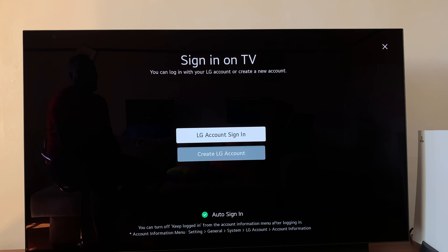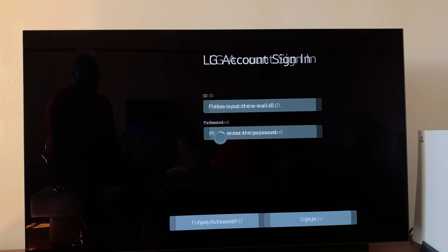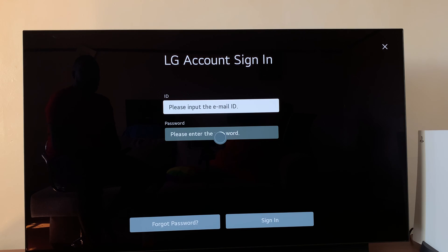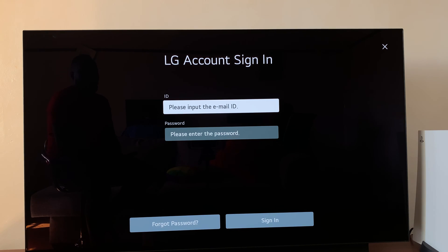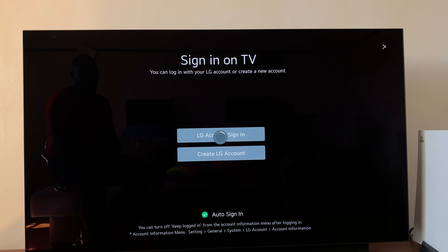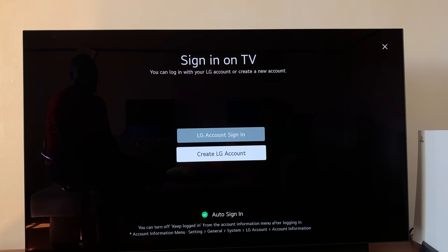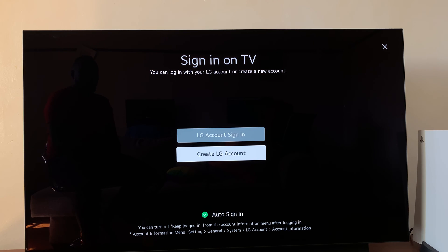If you have an LG account, simply select that, put in your username and password, and hit sign in. If you don't, let me just go back. If you don't, then go ahead and select create LG account. So I'll do just that.